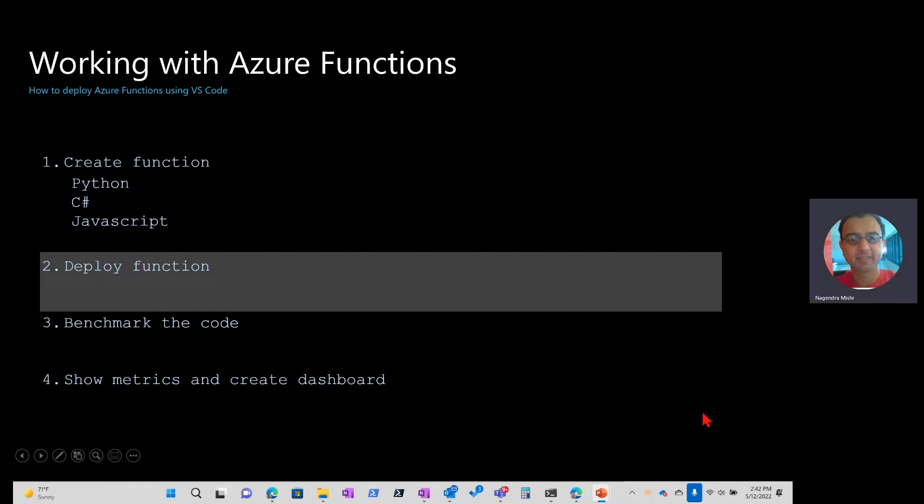Okay, this is our second part of our demo. If you recall, previously we had created an Azure function in Visual Studio Code. Now we're going to use Visual Studio Code to deploy it into Azure.